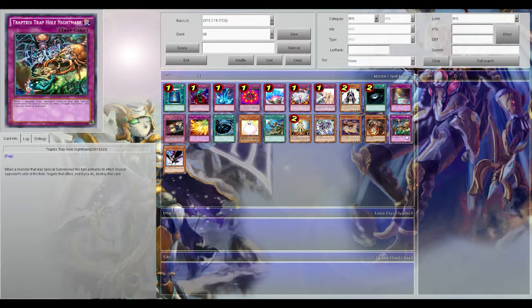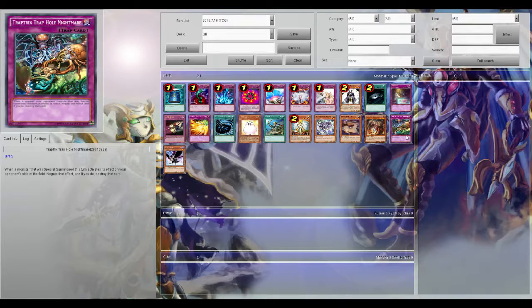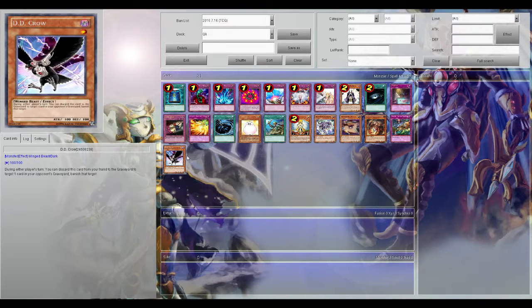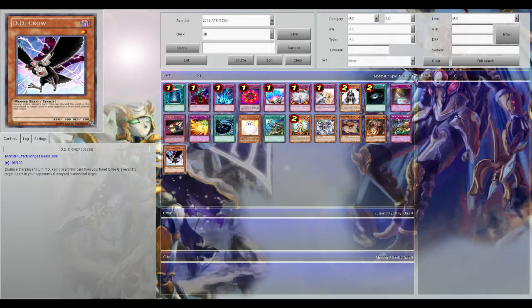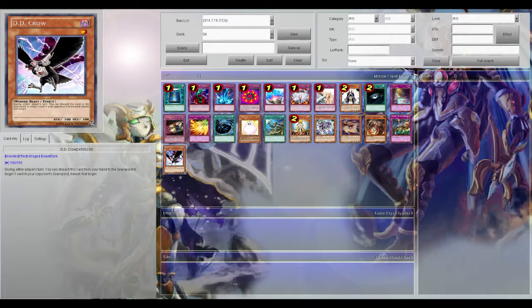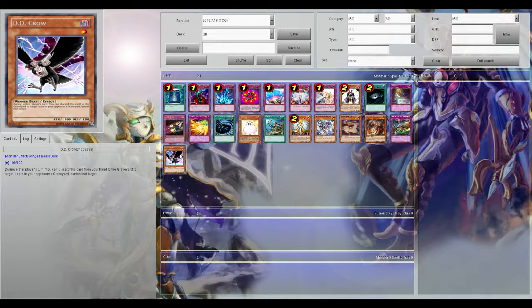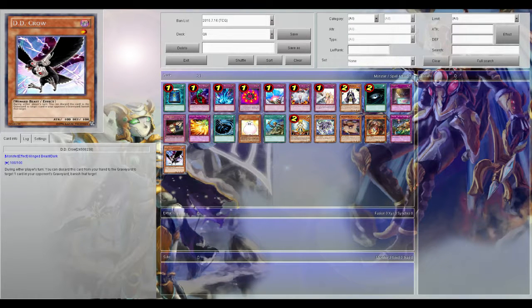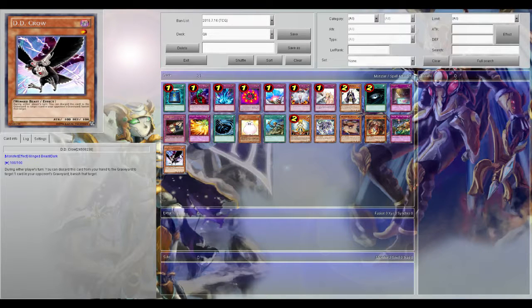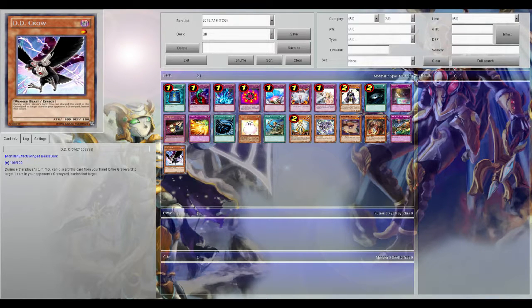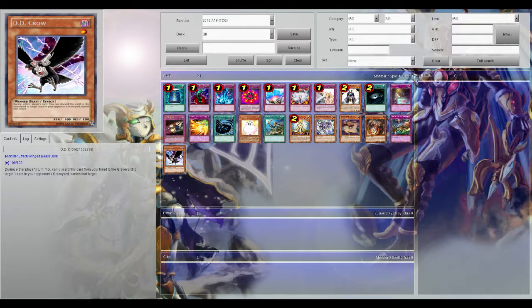And it's just powerful because it's negating the effects as well as destroying it. Next up is DD Crow. During either player's turn you can discard this card from your hand to the graveyard to target one card in your opponent's grave, banish it. That's so important because anything that targets in graves your opponent has to show you, effect doesn't even matter.